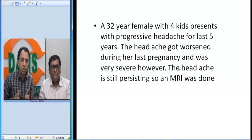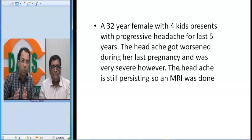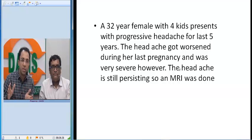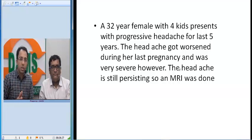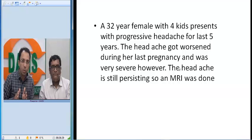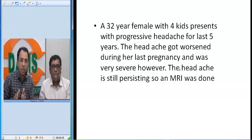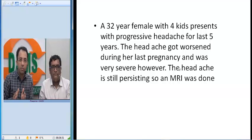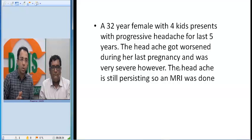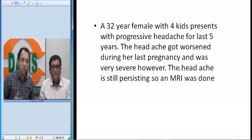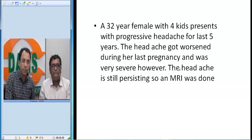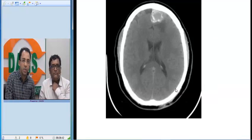As a radiologist, when I see such a history, I know we are looking at something long-standing — 5 years of history. This headache got worsened during pregnancy, was very severe, and is still persisting. A radiological investigation was advised and I will show you what it showed.